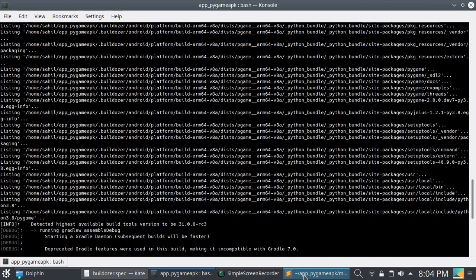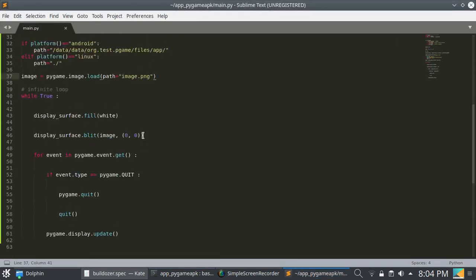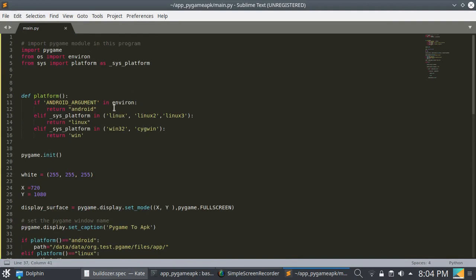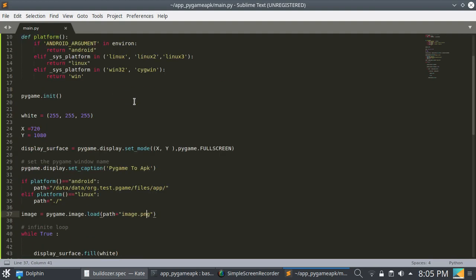That's all. So this is how you can convert a Python pygame file into an APK. If you enjoyed this video, please like, share, and subscribe to my channel. See you in the next video. Thanks for watching.